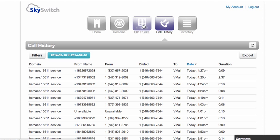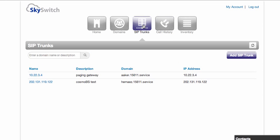The next icon is the SIP trunks icon. As a reseller, you'll typically be selling two types of service. It's either a SIP trunk for a customer that already has an IP PBX and just needs a call path or a full featured seat, which would be part of a virtual PBX.